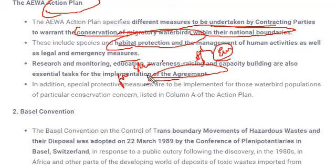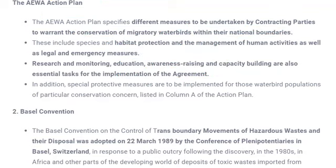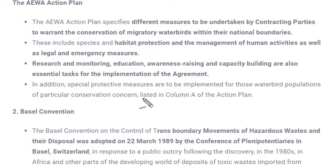This agreement also involves education because humans are ultimately responsible for affecting animal habitats. If humans are made aware that their activities create harmful effects on migratory birds, there is a possibility they will stop affecting the habitat of those animals and birds.